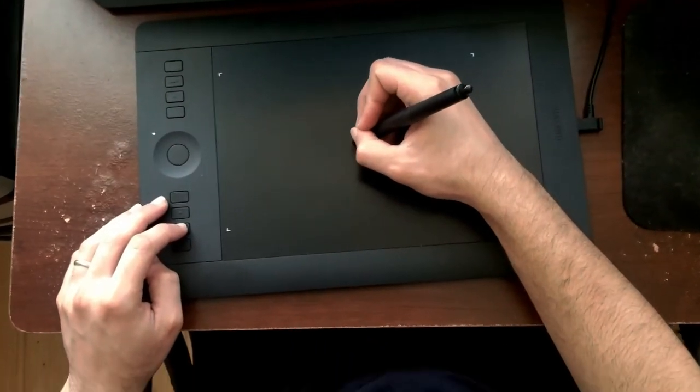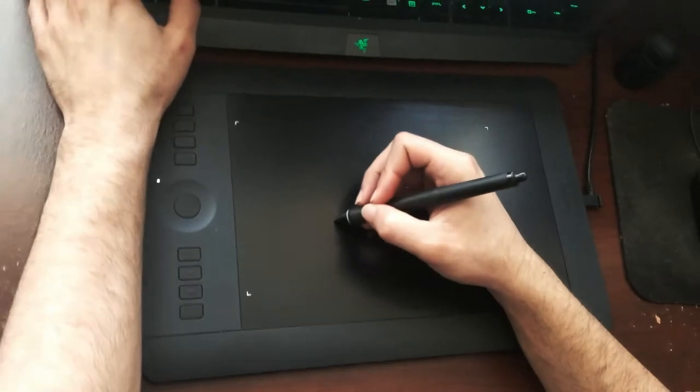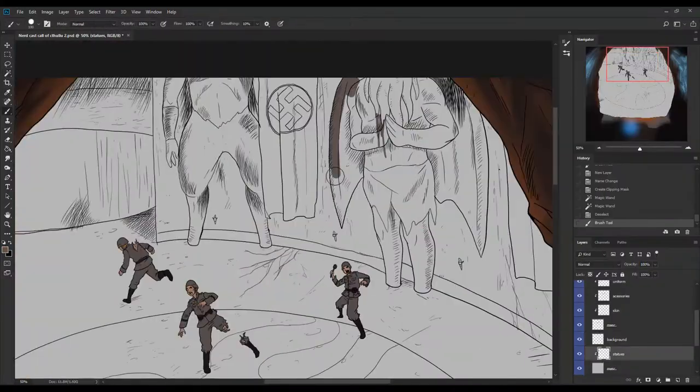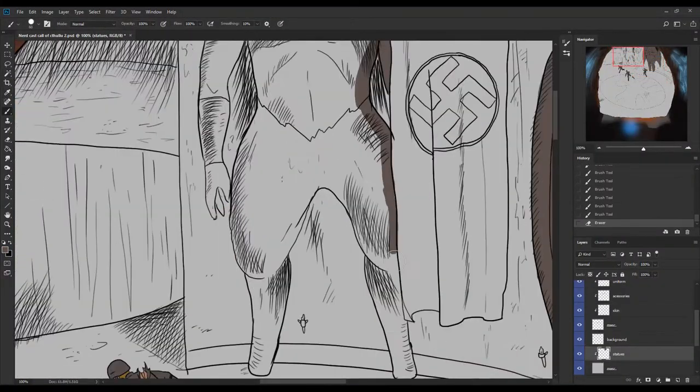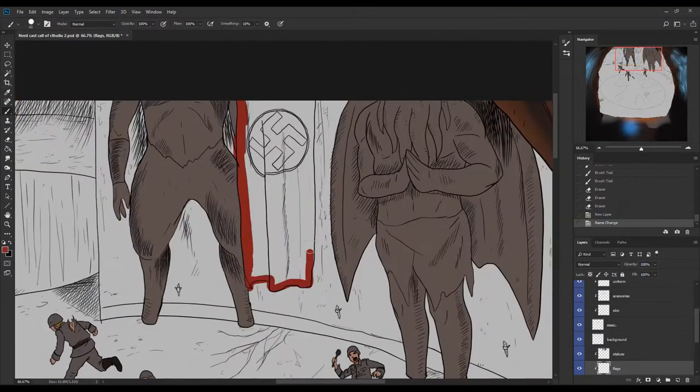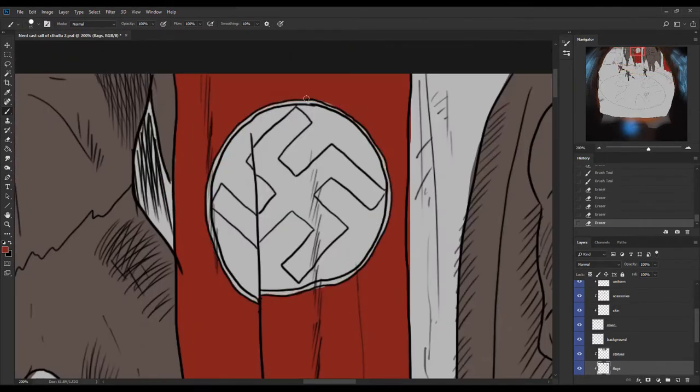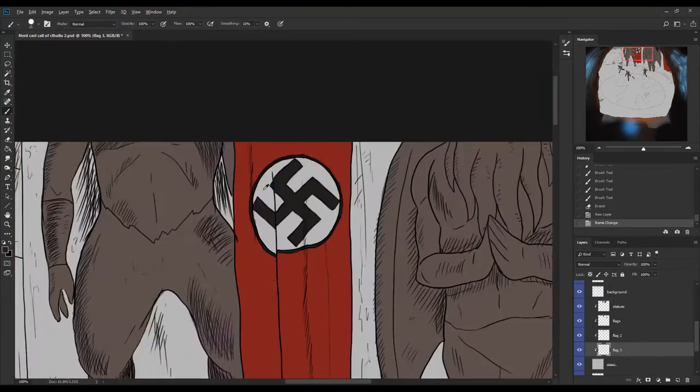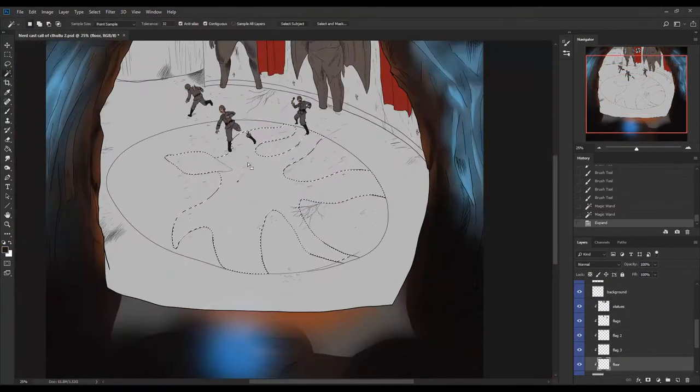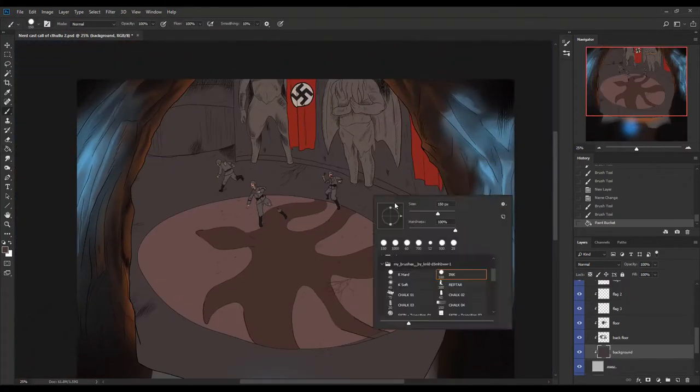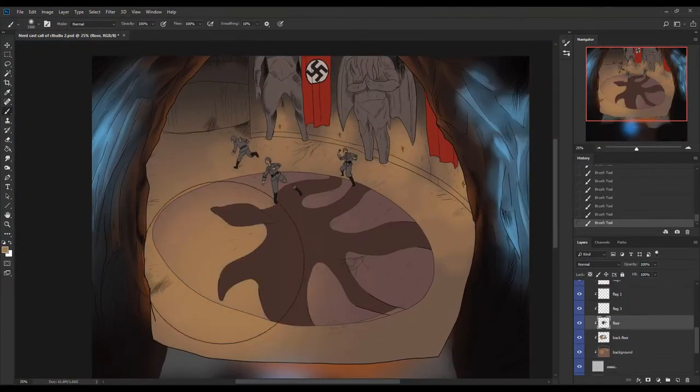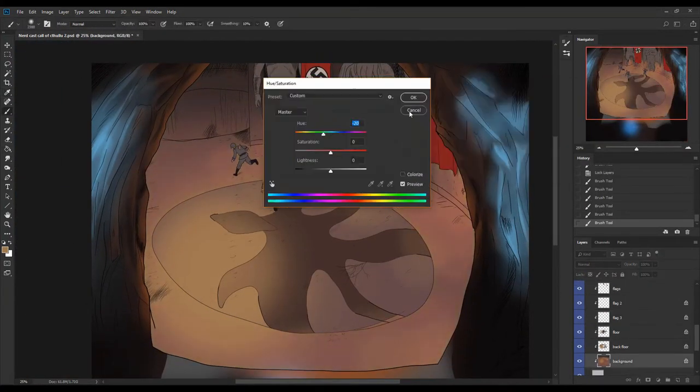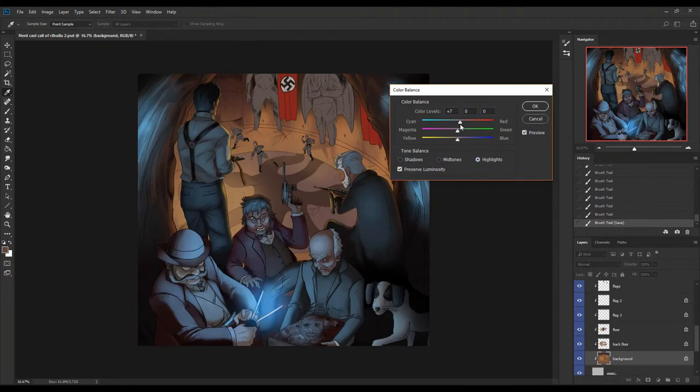After I finished coloring the soldiers, I start by coloring the whole background starting off with statues and the Nazi flag, and then coloring the whole thing with dark brown and then adding the light sources from the torches to create the mood and to create that orange feeling that I mentioned earlier.